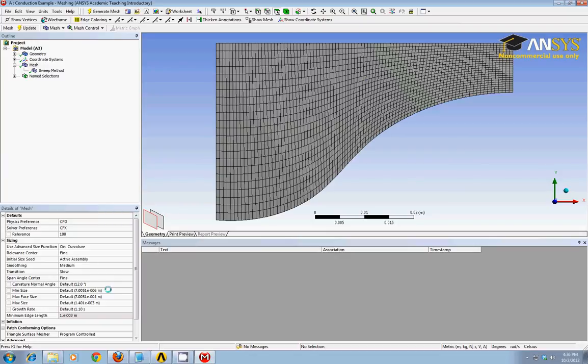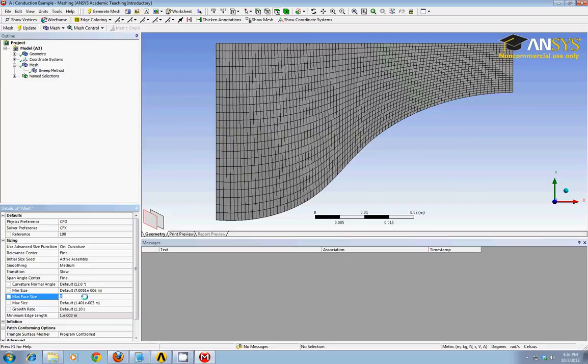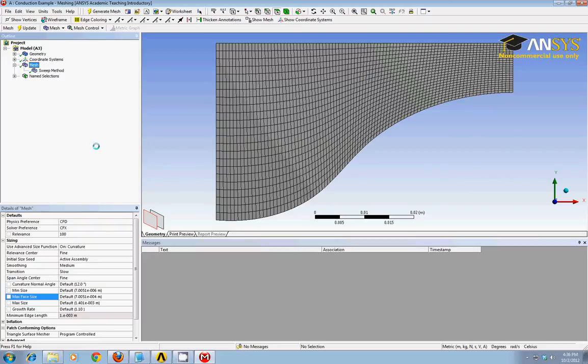If I wanted to get any finer, I could come in here and instead of taking the default, for instance, the maximum face size, I could click directly and change that to another value, a smaller value, and it would force the faces to be even smaller. But for right now, I'll work with these defaults. That's fine.